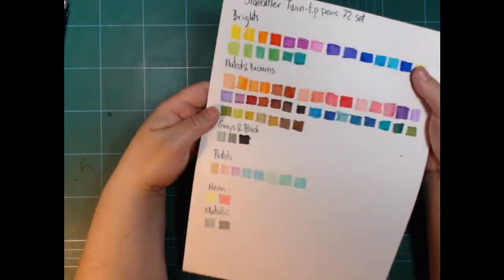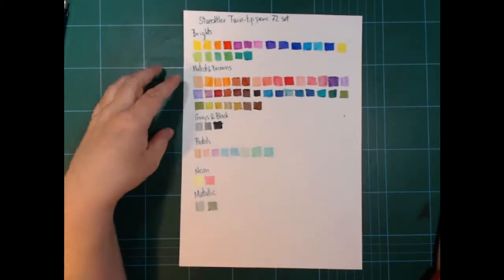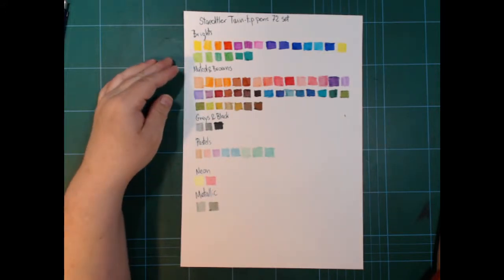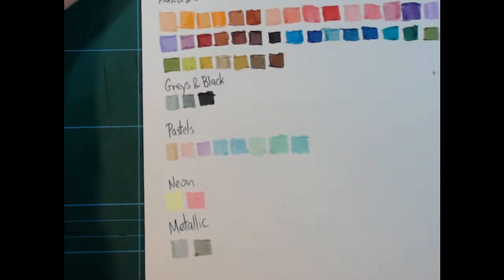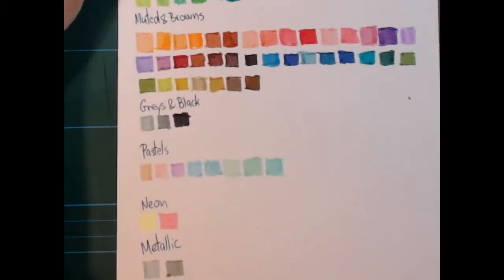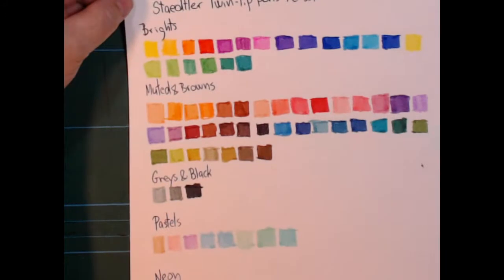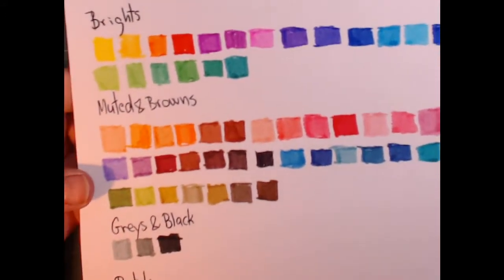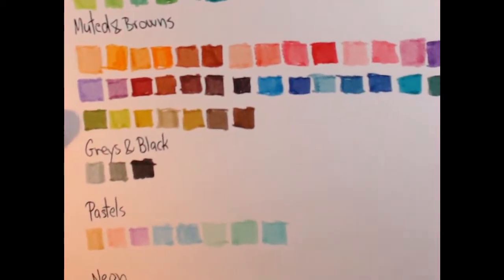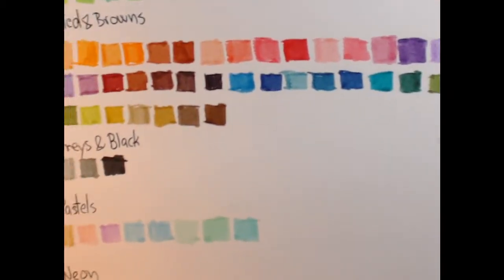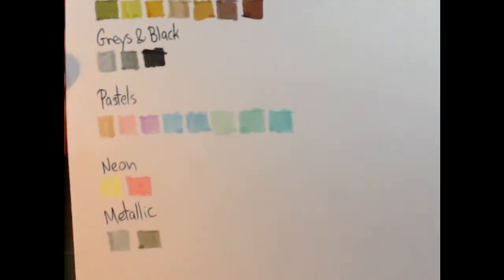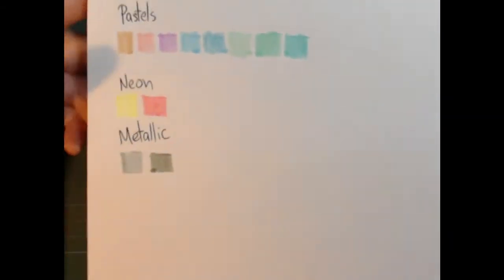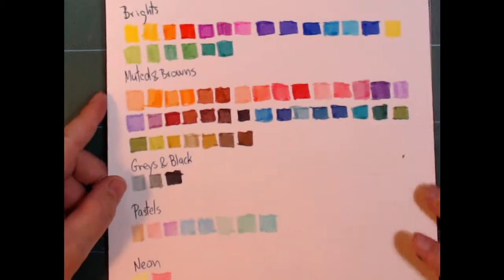So that's the swatch. I should probably just leave it here and zoom in a bit. See, I can fit everything in here. There were the brights up here. All those muted and browns in there. Grays, pastels, neon, and metallic.